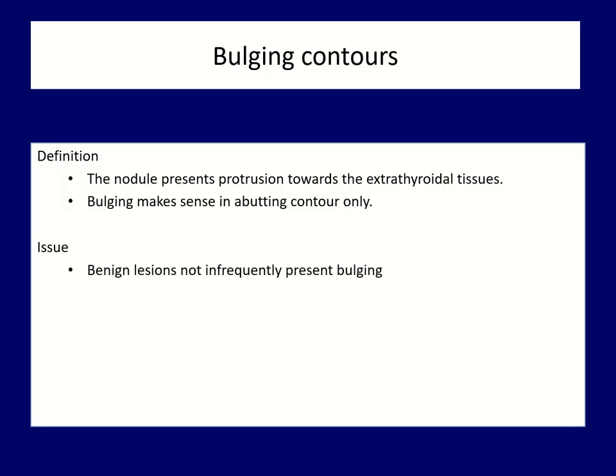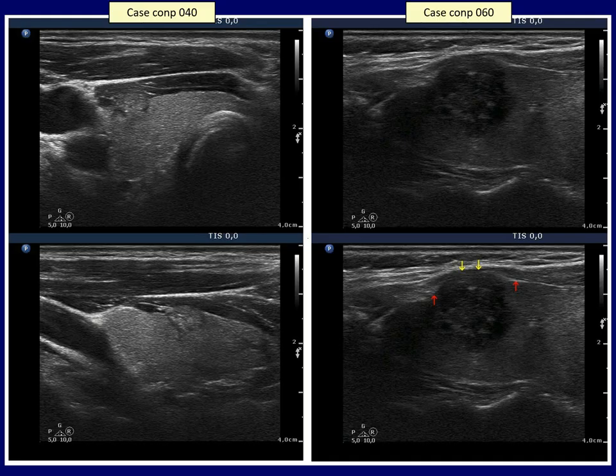Bulging is a special form of abutment. Bulging contour means that the nodule protrudes into anatomical structures outside the thyroid. Naturally, this is a more serious sign. However, even benign nodules might present bulging. We present here two examples — both papillary cancers presented bulging contours. The red arrows in the right case point to intact parts of the thyroid capsule, while yellow arrows point to the most bulging part of the tumor.